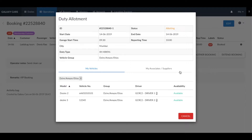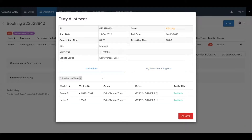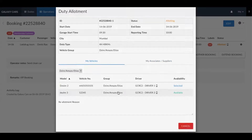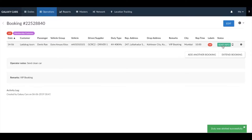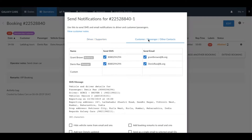Once the allotment pop-up opens, you can select from your drivers or allot the duty to one of your suppliers. Once allotted, you need to click on the green send info button. This will show you the pop-up window and let you send the allotment details to the driver and the customer.